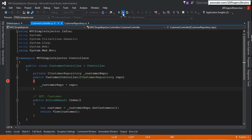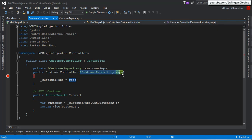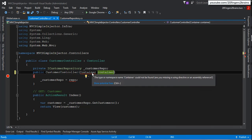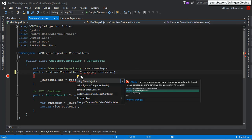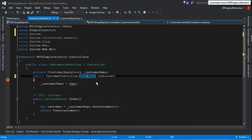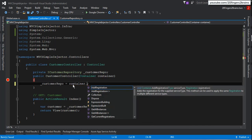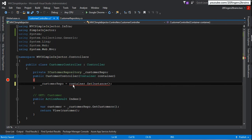There's one more interesting thing about Simple Injector: instead of accepting the ICustomerRepository type directly, you can accept the entire Container class. This is useful when you have multiple dependencies in a controller — instead of specifying each as a separate constructor parameter, you accept the whole container object. The entire container is passed to the controller constructor, and you can retrieve a specific dependency by calling GetInstance and specifying the interface type, which resolves to its actual implementation.